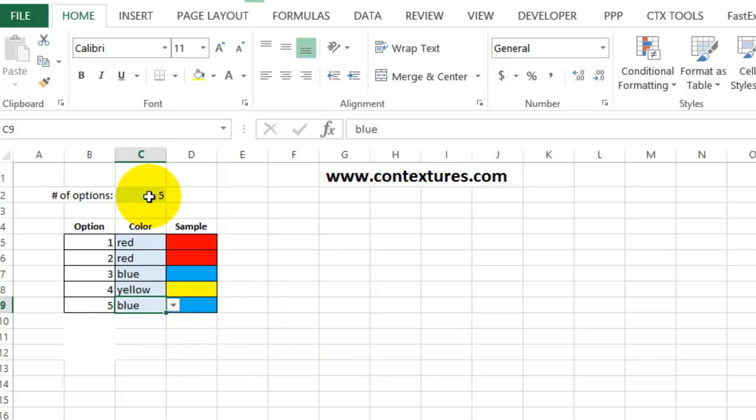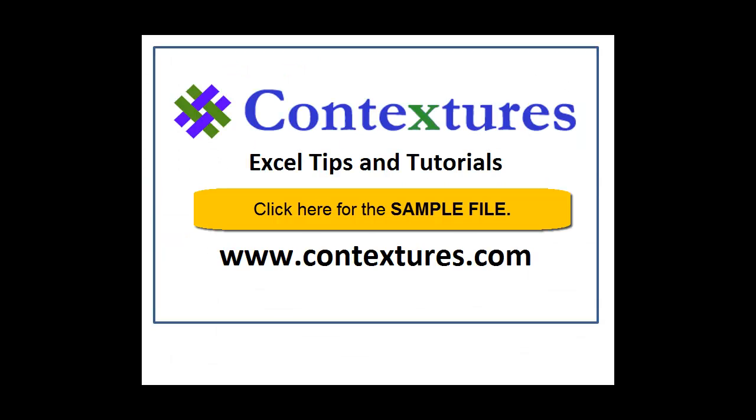So with conditional formatting and data validation, we can make numbers appear. We can make cells change color. And we can create dropdown lists so you can select items. For more Excel tips and tutorials, and to download the sample file for this video, please visit my Contextures website at www.contextures.com.